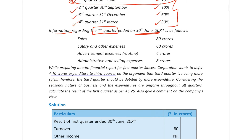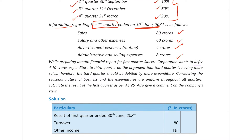In that period, sales is 80 crore rupees, salary and other expenses 60 crores, advertisement expenses 4 crores, and administrative and selling expenses 8 crores. When preparing the interim financial report for the first quarter, the company wants to defer 10 crores of expenditure to the third quarter.